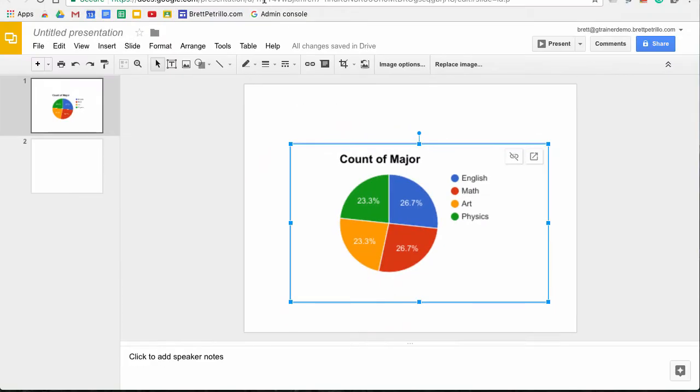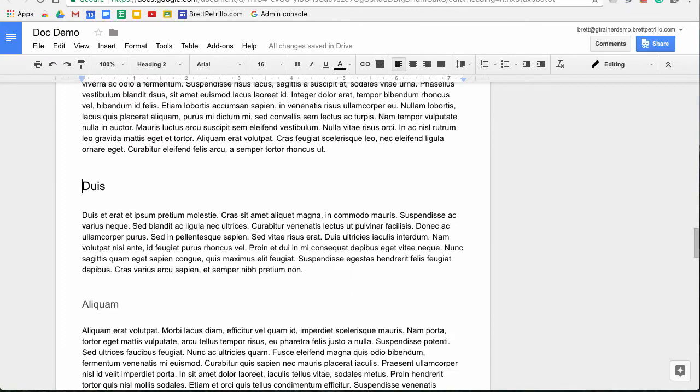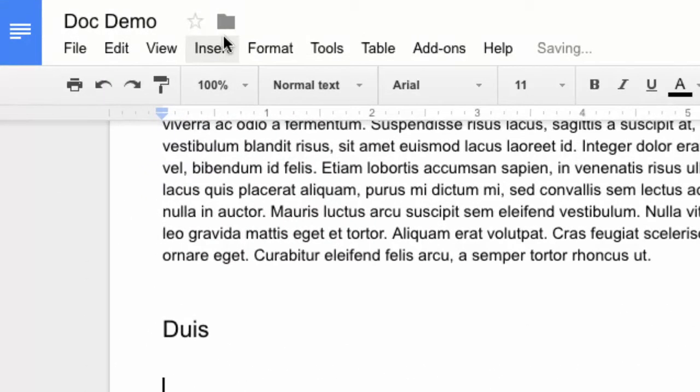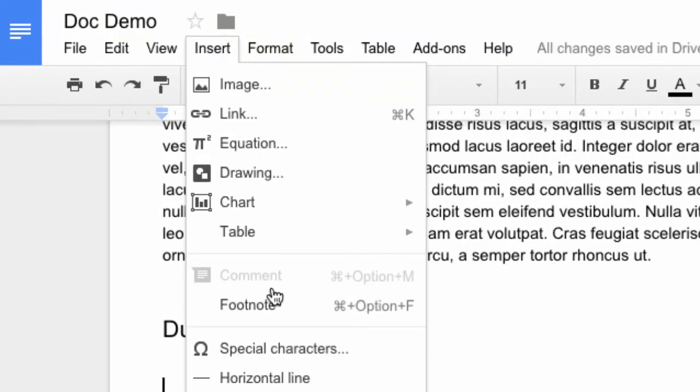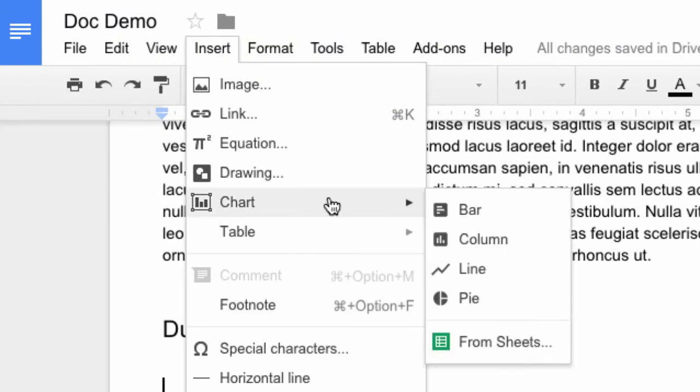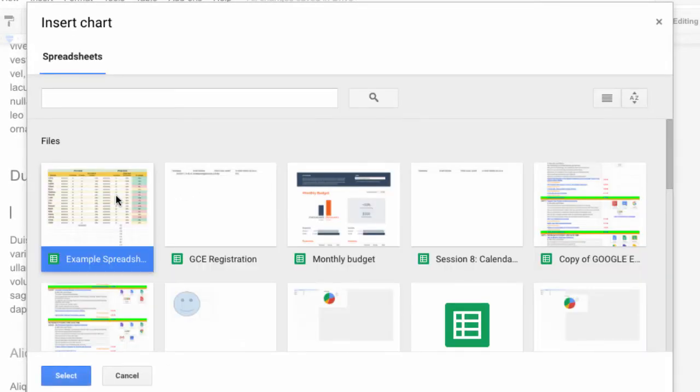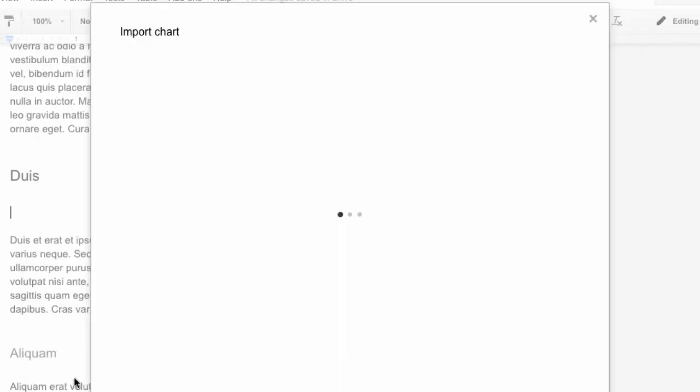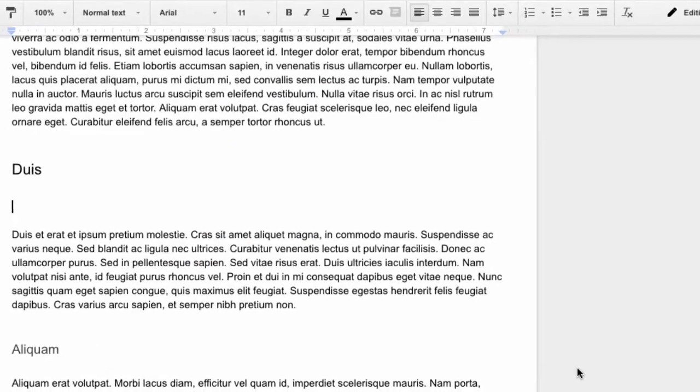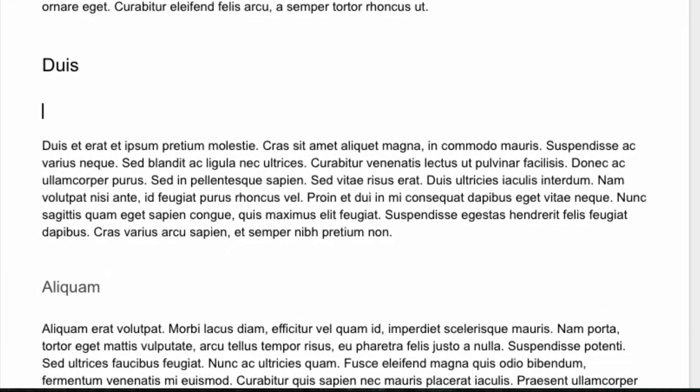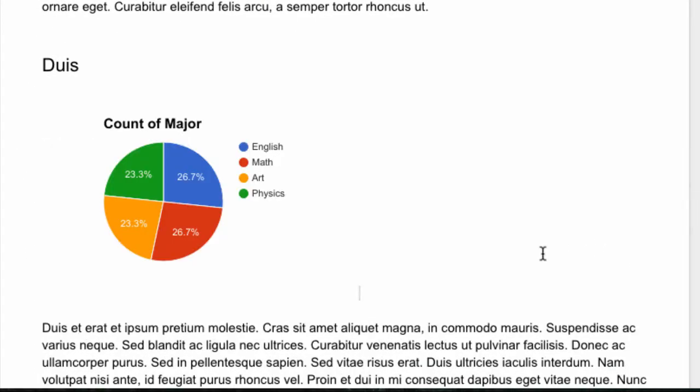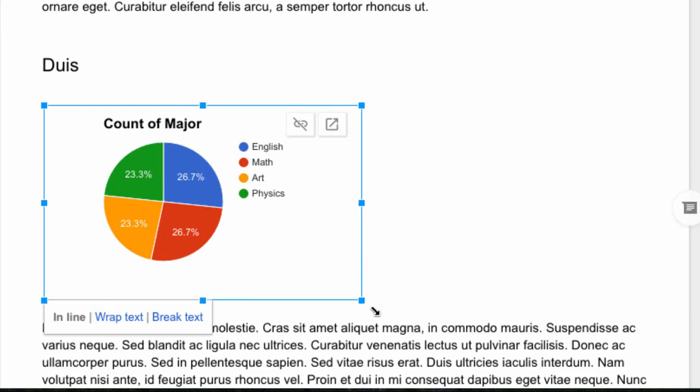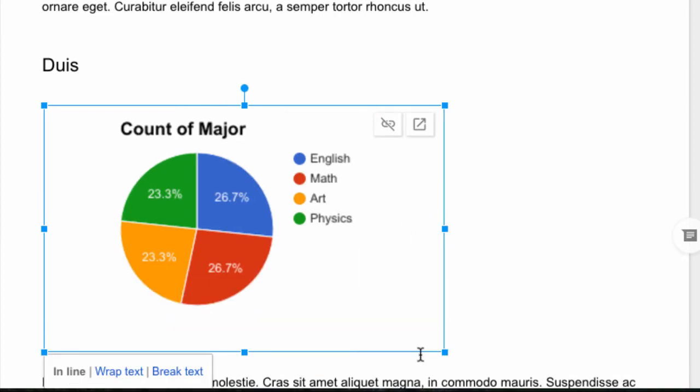Similarly, I can do the same thing in a doc. If I go down here and hit Insert a Chart from Sheets, choose the sheet I've been working with, hit Select, choose the chart that I want, make sure that it is linked to the spreadsheet and hit Import. Then you can see that the chart is inserted right into the Google doc and I have all the same functionality right there.